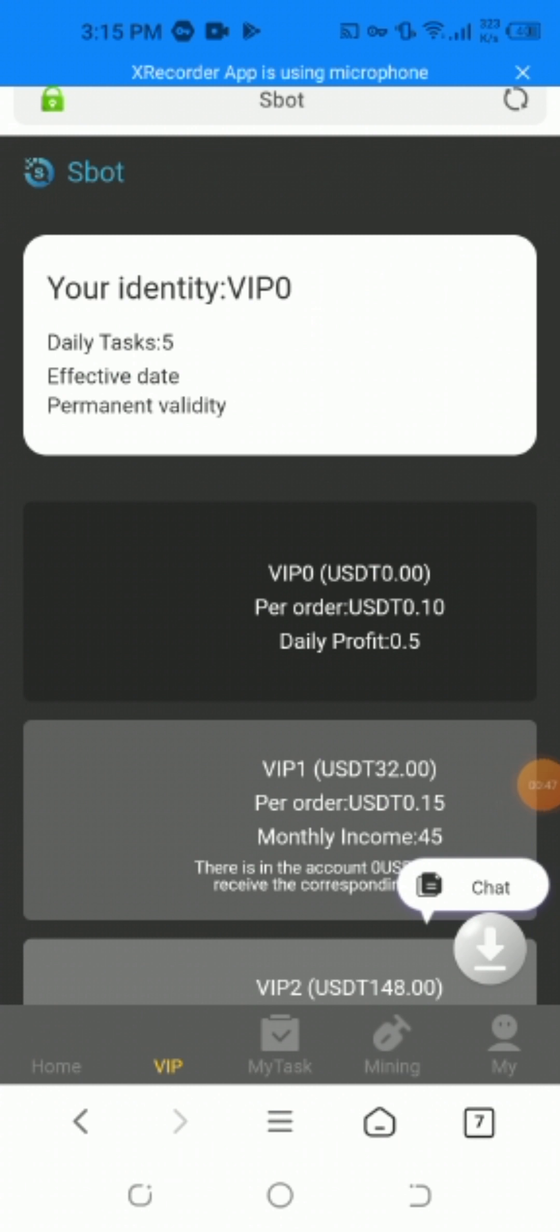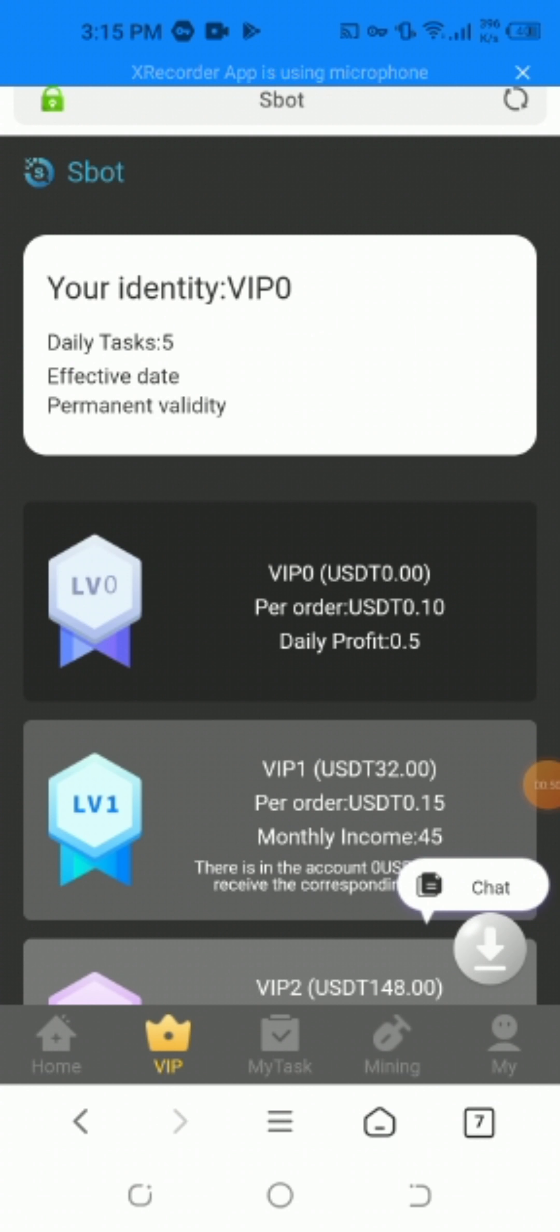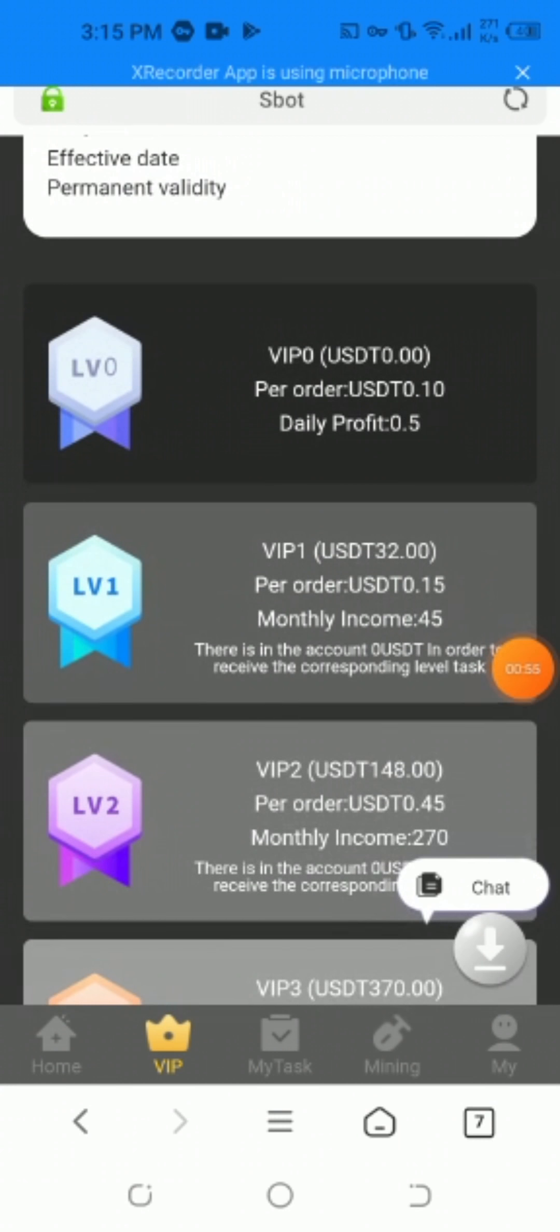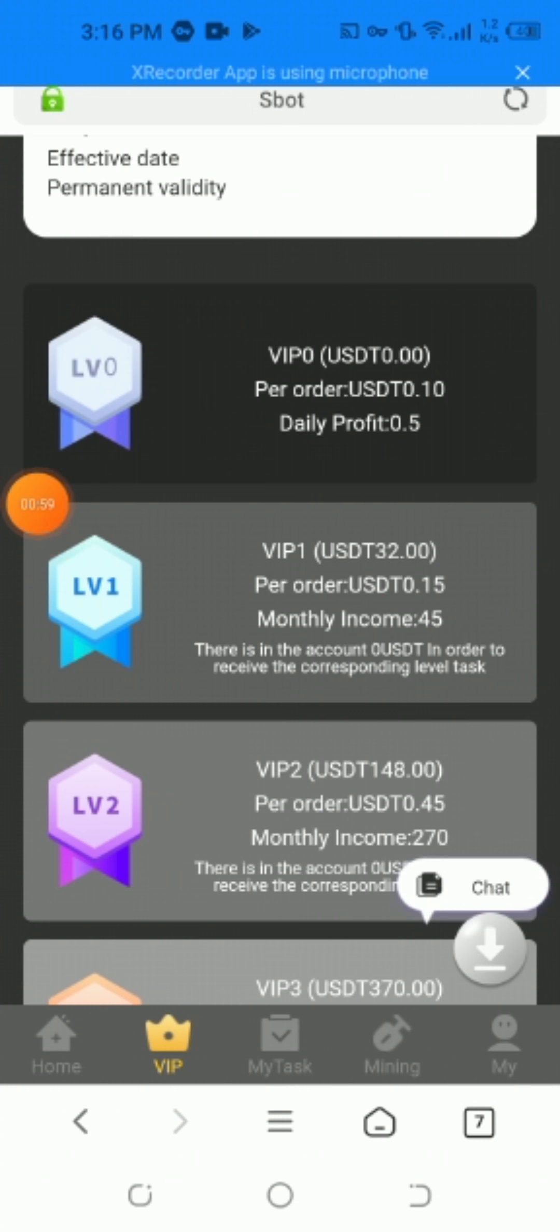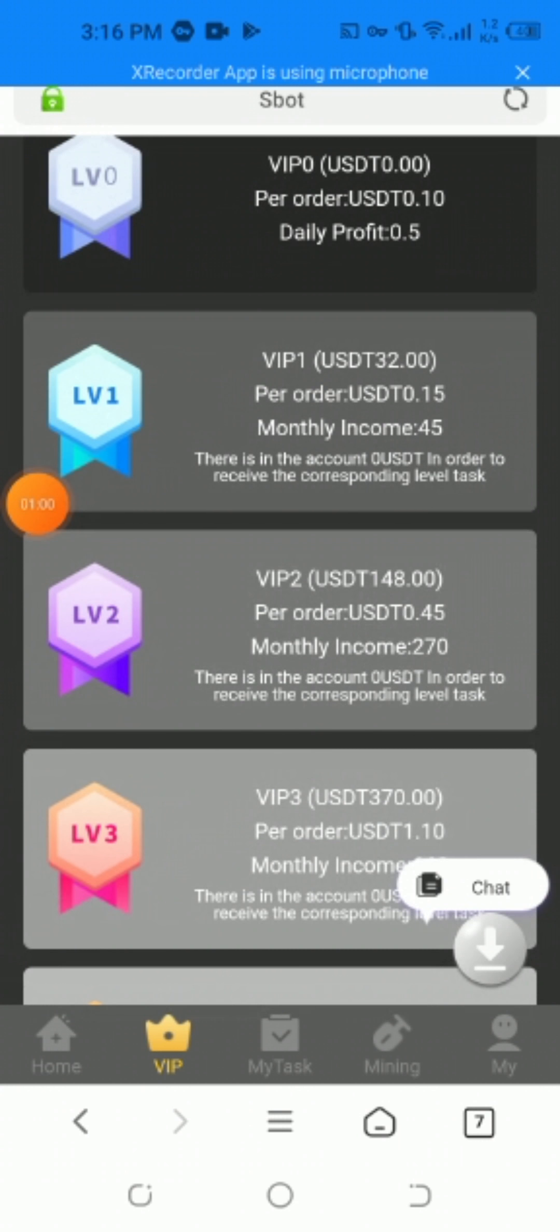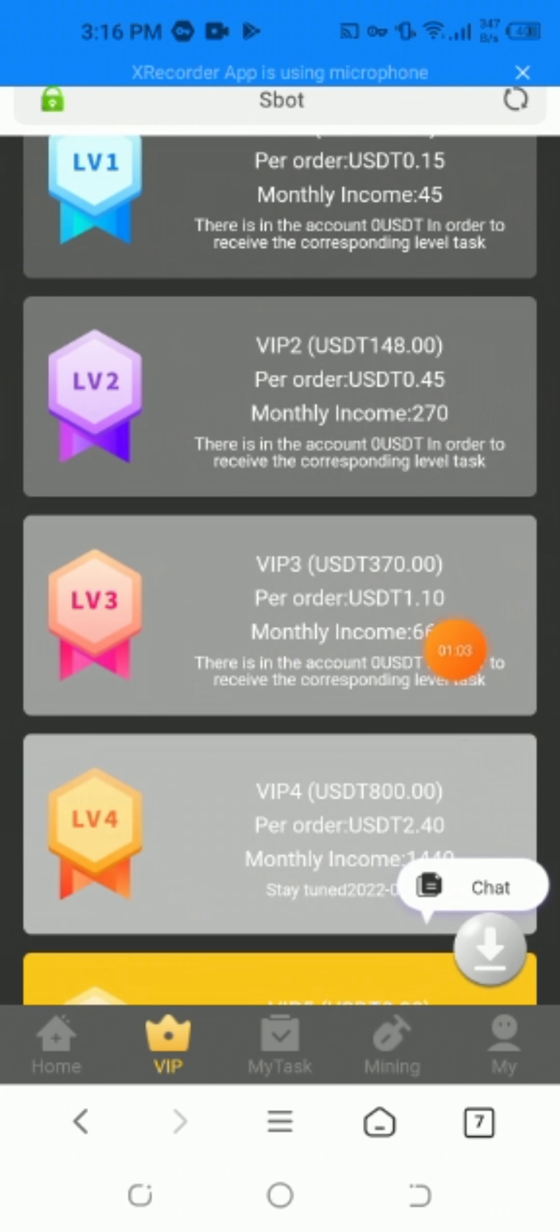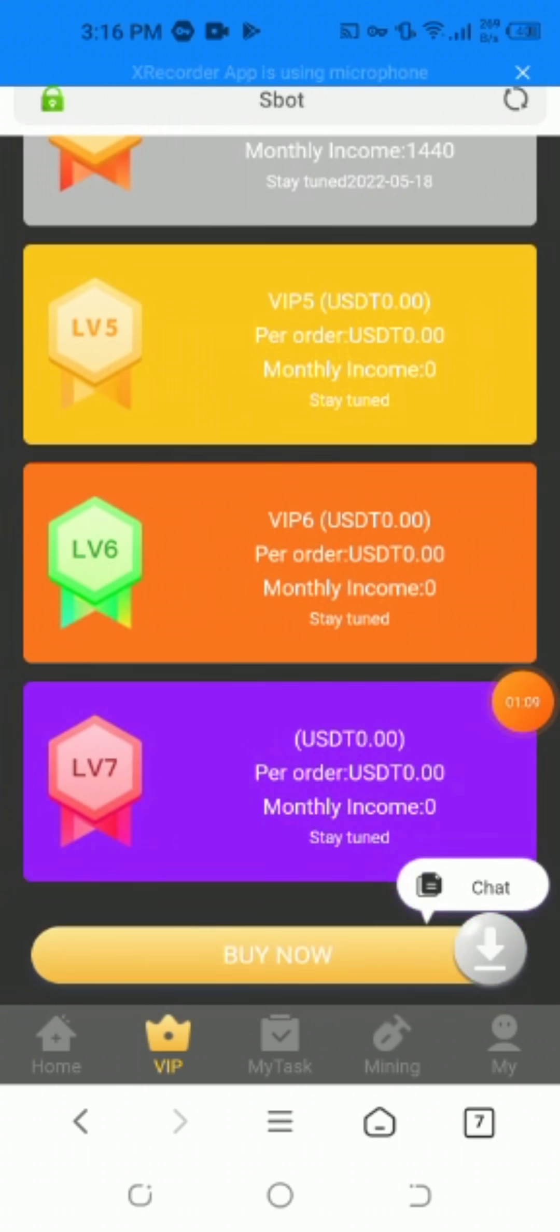I'll show you the VIP identity levels. The daily task is five with effective date and permanent validity. Daily profit of 0.5%, VIP1 is USDT 32.00, per order USDT 0.15, monthly income 45%. VIP2 is USDT 148.00, monthly income ranges from 45 to 270, 110 to 660, and up to 140. You can buy these easily.